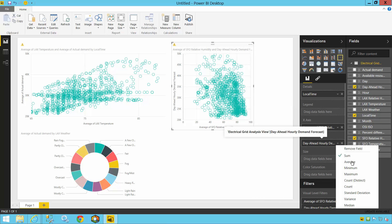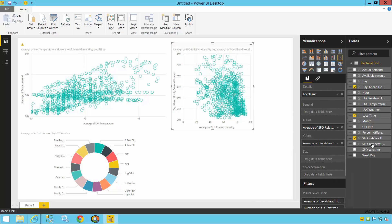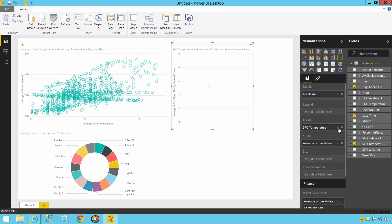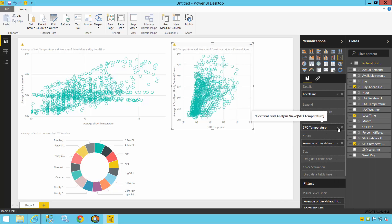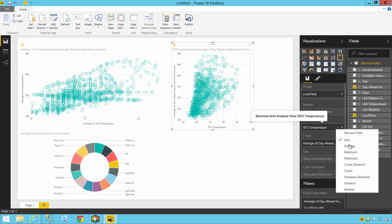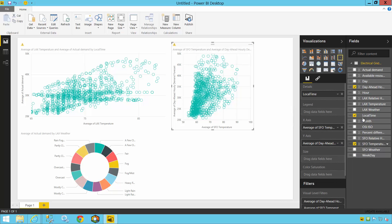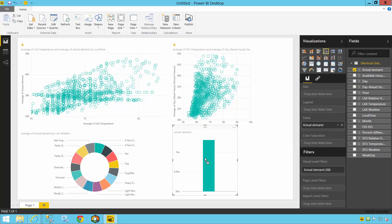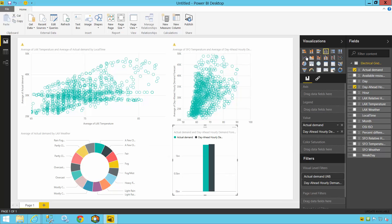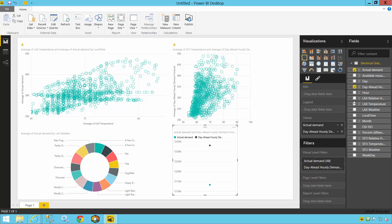And it is all thanks to the PI Integrator for Business Analytics that I was able to reach this final step in hardly any time at all. Such is the power of the new PI Integrators from OSIsoft. Engineers, operators, managers, and entire organizations can now quickly and easily integrate their PI System data infrastructure with cutting-edge business intelligence tools, allowing them to perform the key investigations needed to transform their business and operations.